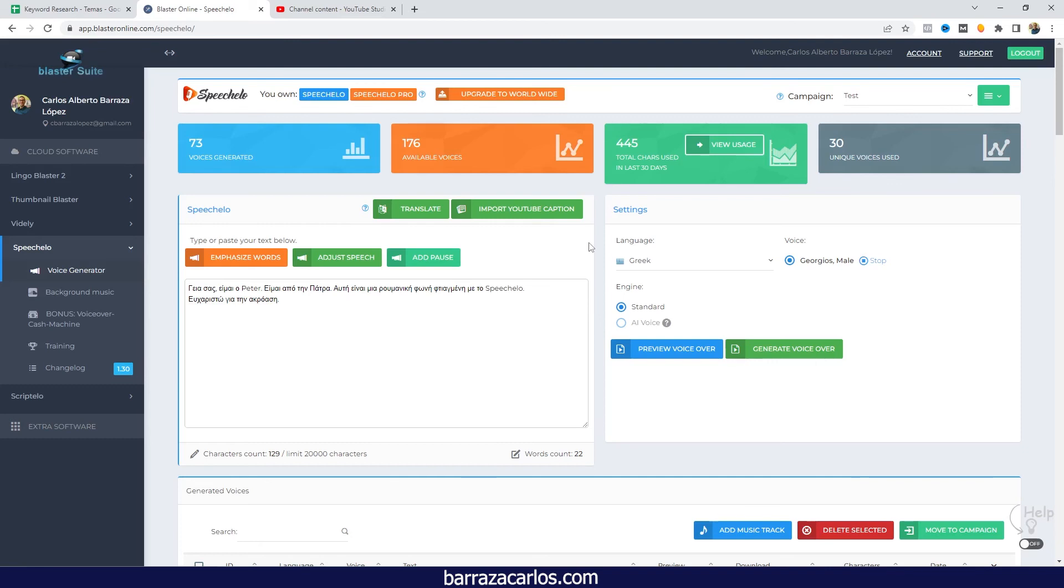But in other languages, Speechelo still has pretty good voices that can be even getting closer to a human-like voice. If you have some questions and comments, don't hesitate to write down. Thanks for watching.